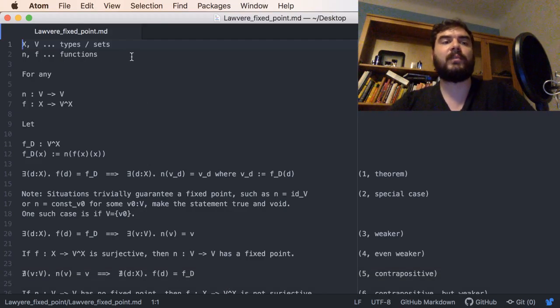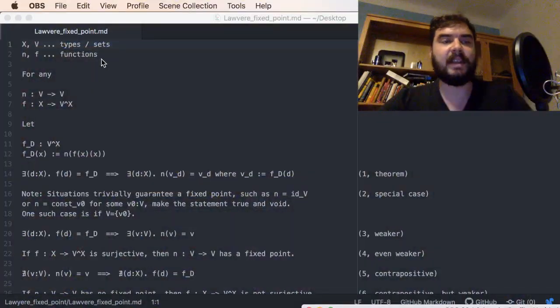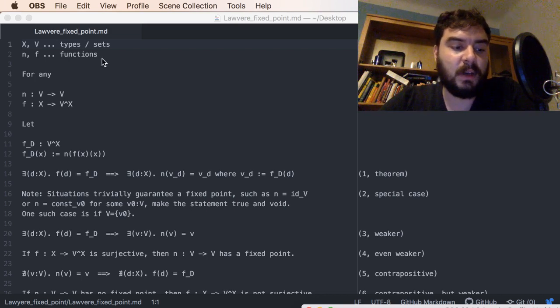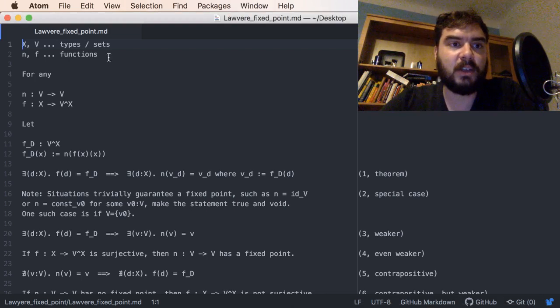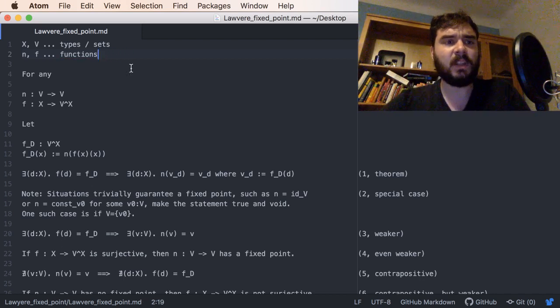Without further ado, let me step through the proof. For the sake of not taking too long, I've already written everything down and will just step through it. I've chosen to do it in a text editor instead of compiling everything to a LaTeX file, so that I can type here if something comes to mind.